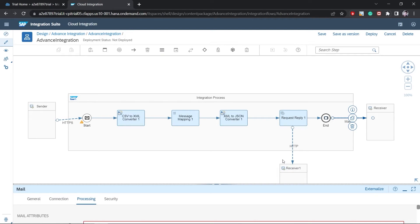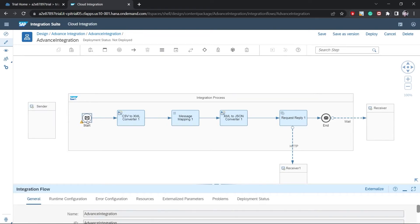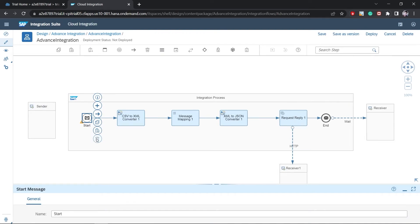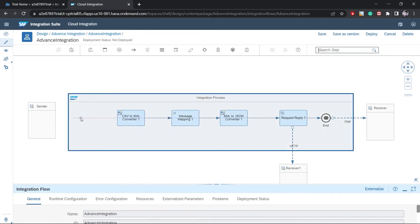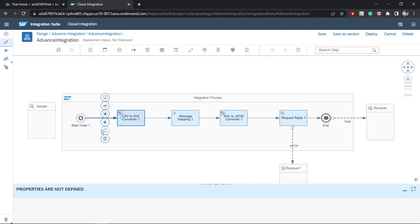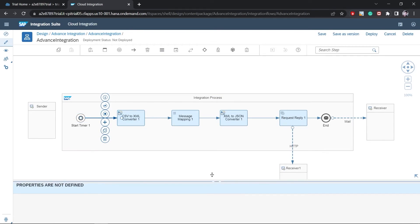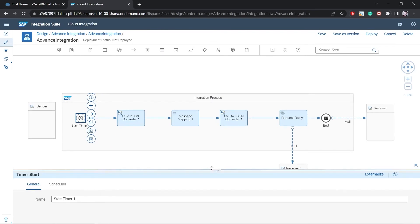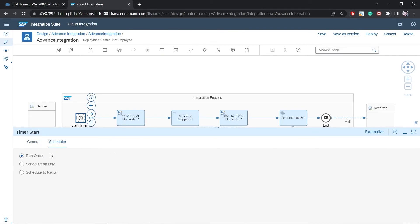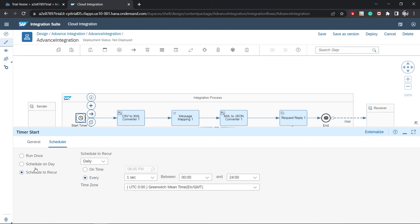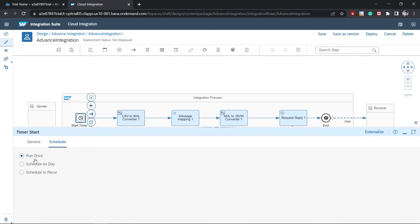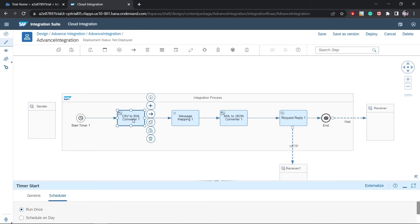Since we don't have a sender or receiver system, we are doing everything internally. First, I'll delete the default Start event and replace it with a Timer. I've already explained the Timer in my first course. For the timer properties, I'm selecting it and scheduling it to run once — so when deployed, it will run immediately. You can also schedule it to recur on a specific day as per your requirement.